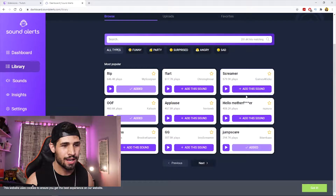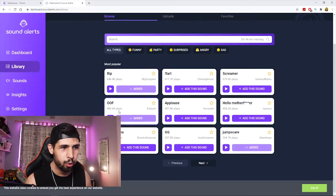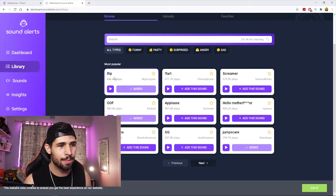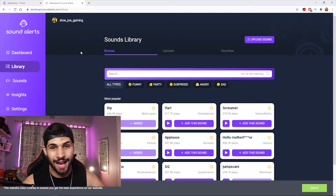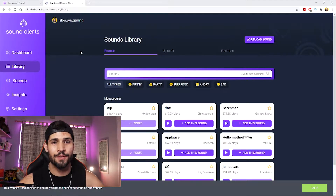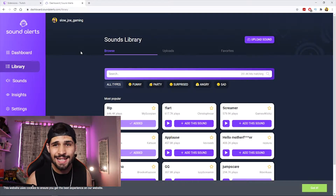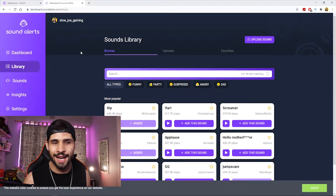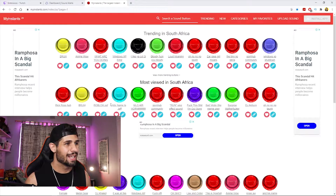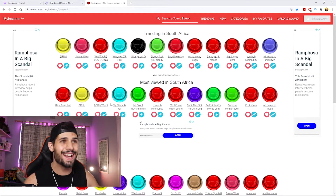I have Jumpscare, Oof, and Ripperinos installed already. But what if you wanted to install your own custom sounds? I got you — head on over to this site, I'll link it in the description. It has every single sound you can think of for free, and all you gotta do is click Download.